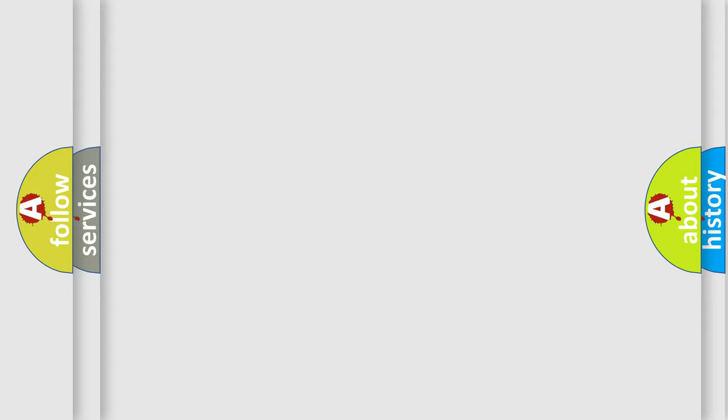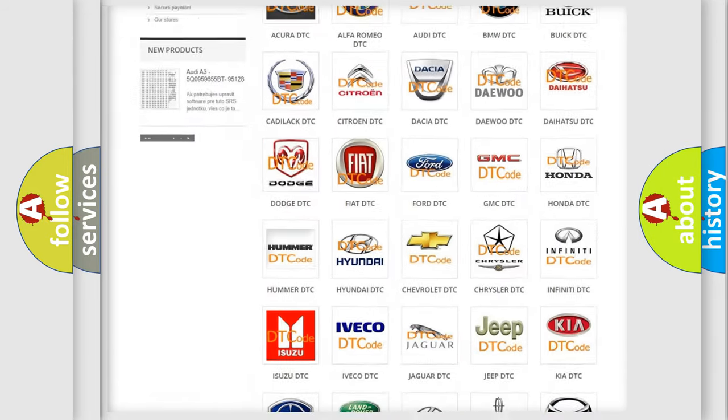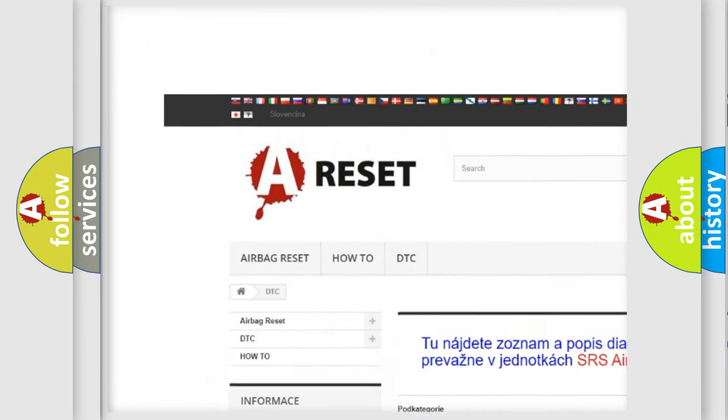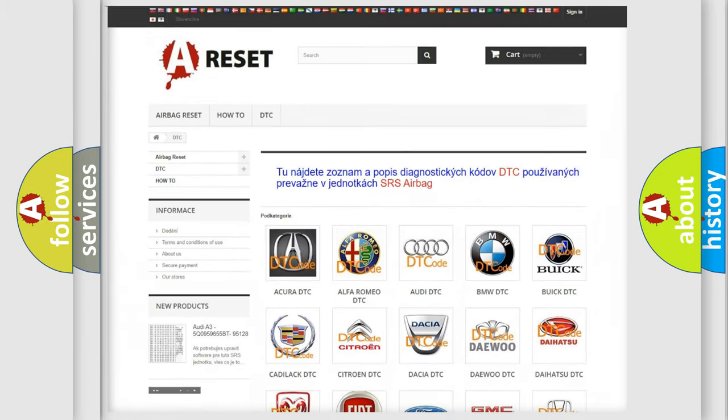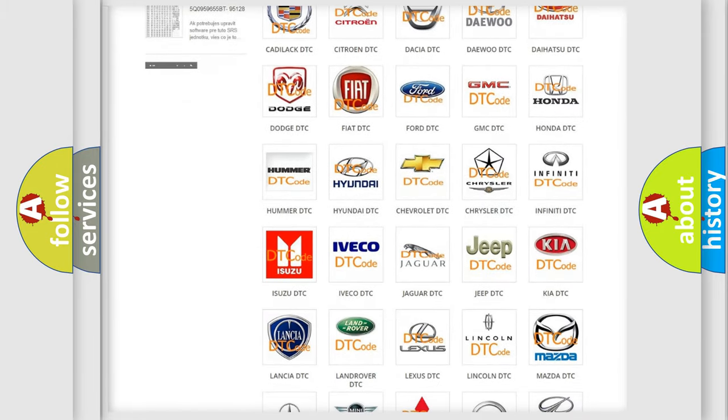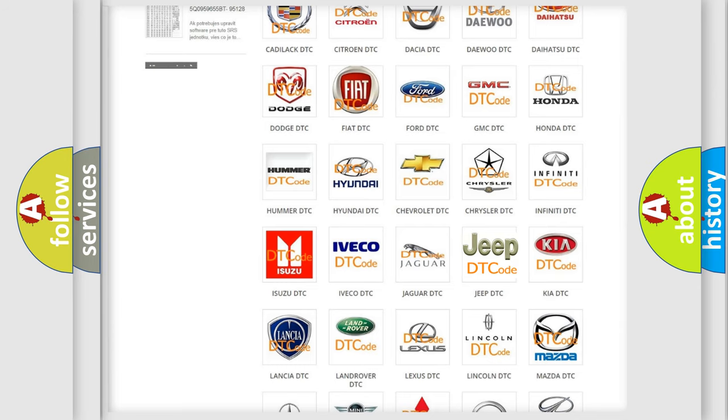Our website airbagreset.sk produces useful videos for you. You do not have to go through the OBD2 protocol anymore to know how to troubleshoot any car breakdown.